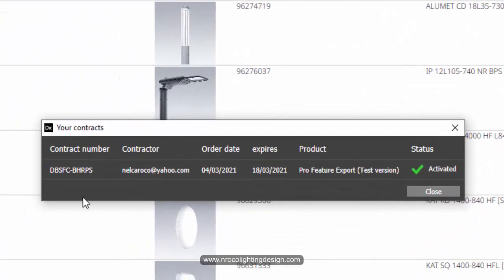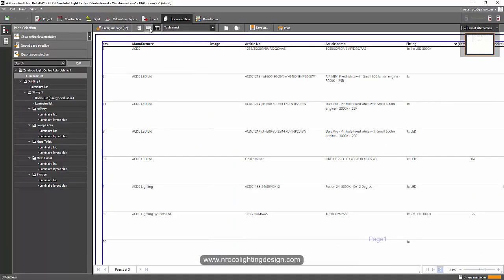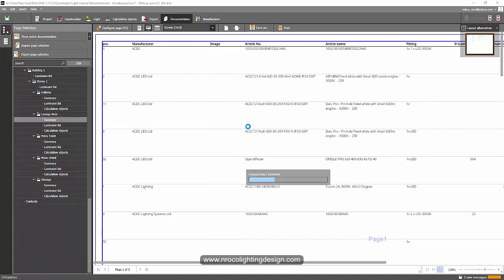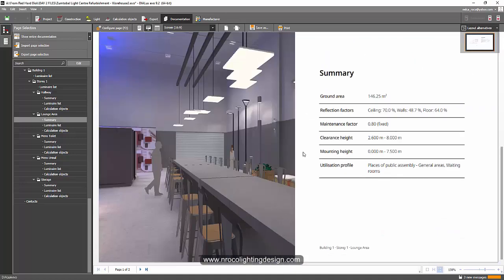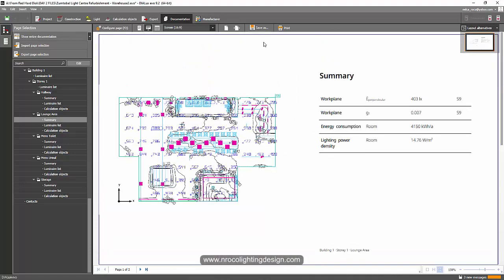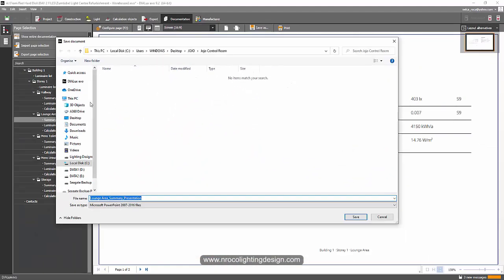Once logged in using the account you used to purchase Dialux Evo Pro, click 'Activate and Manage Contracts'. It will show a status confirming your account is now activated. You can then open your report for presentation and export it.